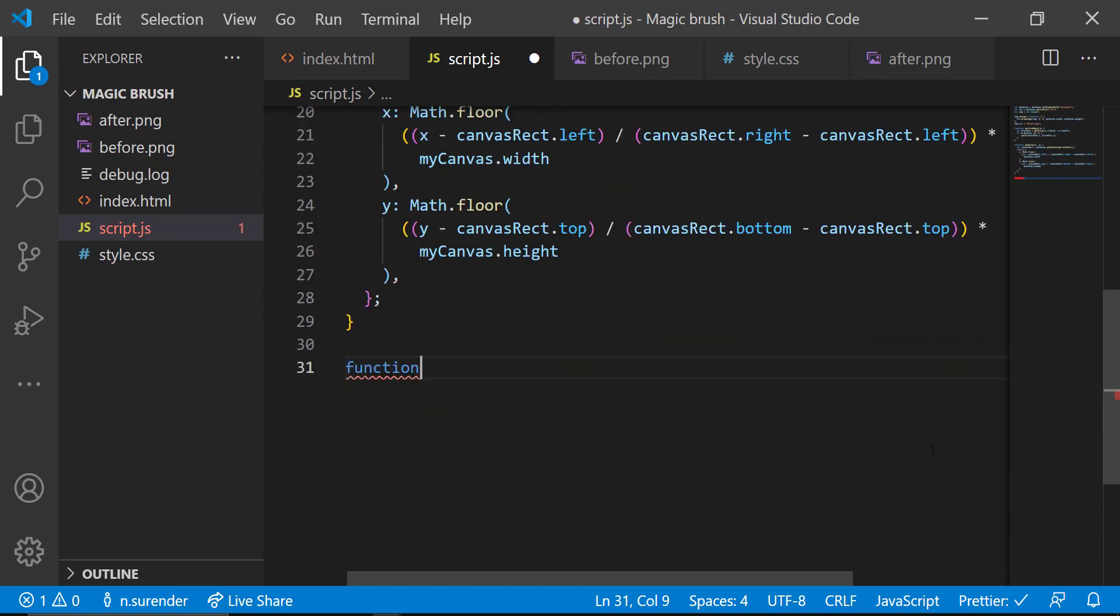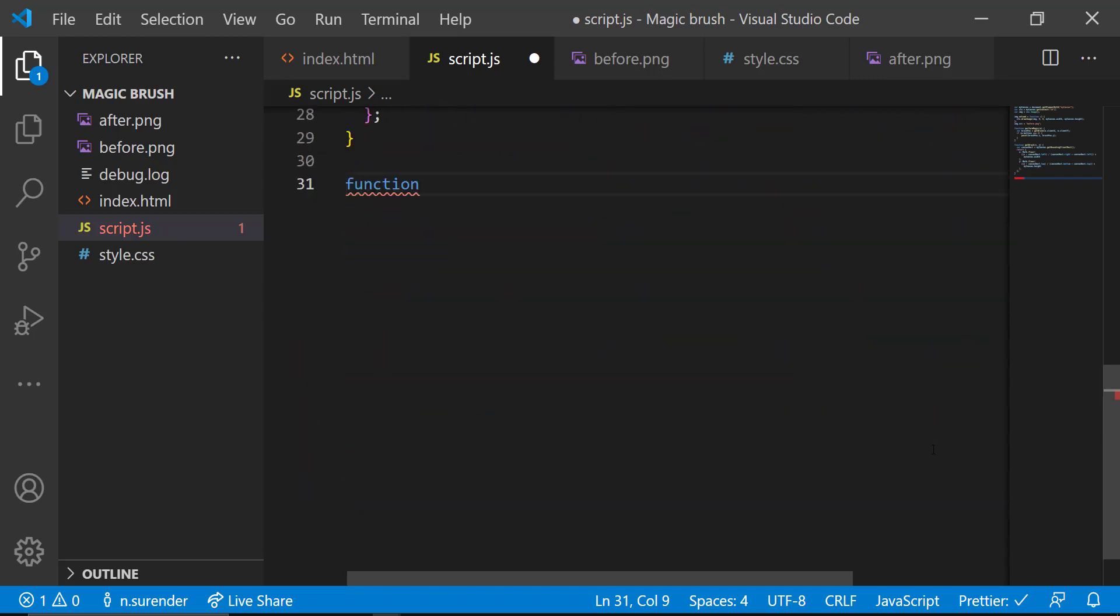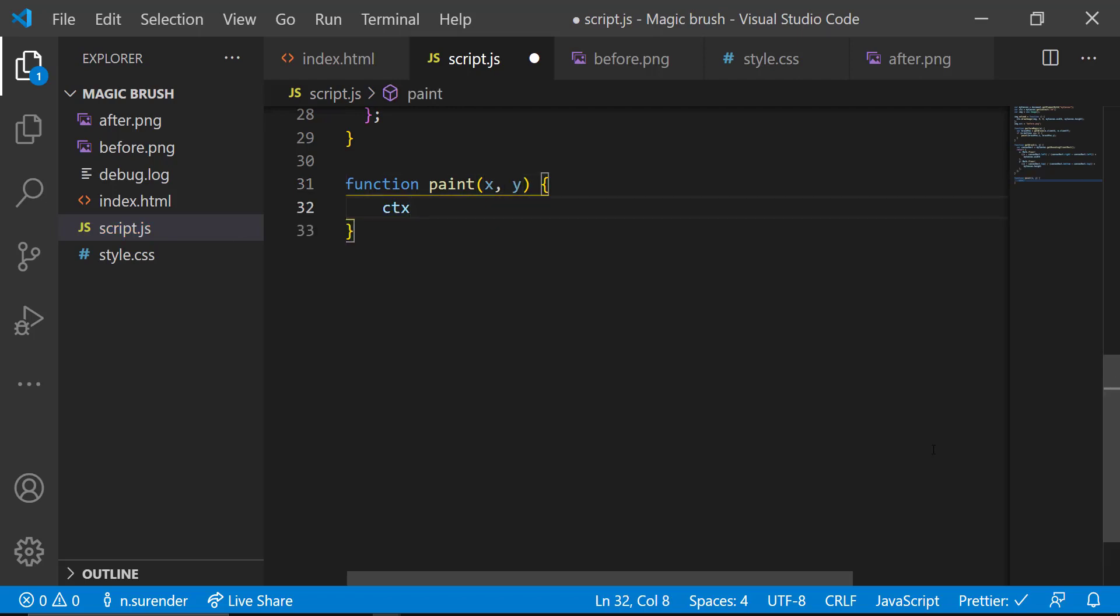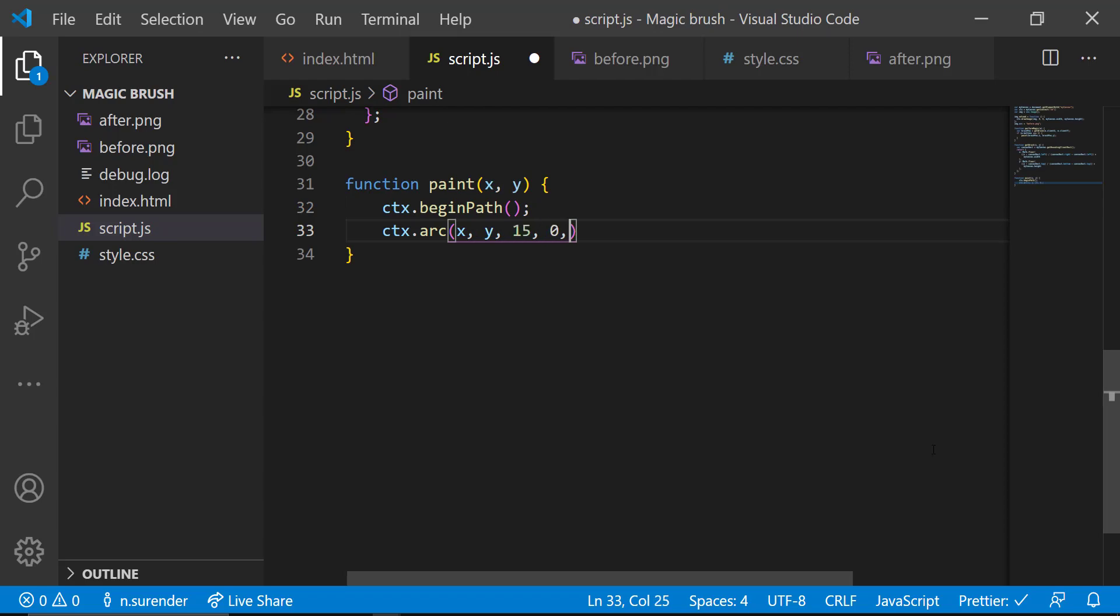Paint function is the place where we have the main logic. There, first I am calling the beginPath function and after that, I am calling the arc function to draw a circle for a certain area. Here 15 decides the size of the circle.